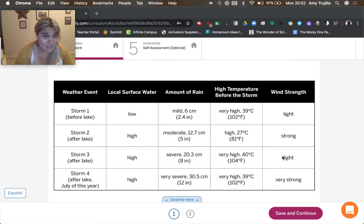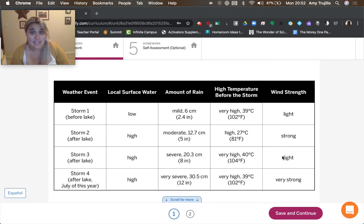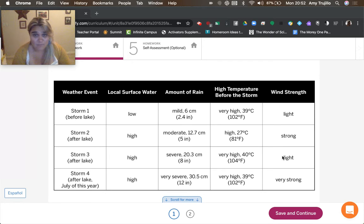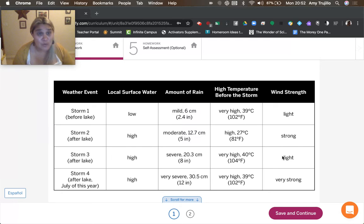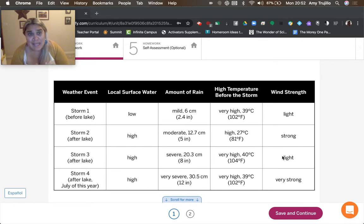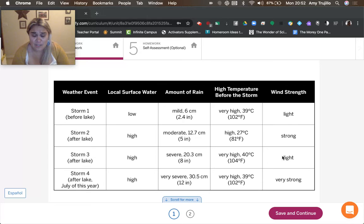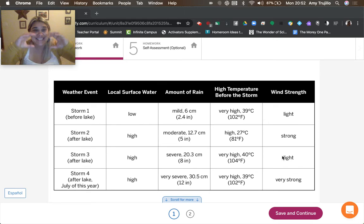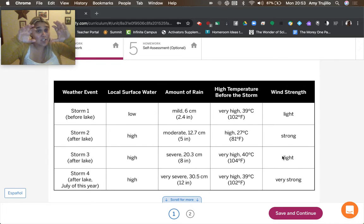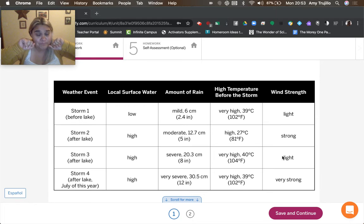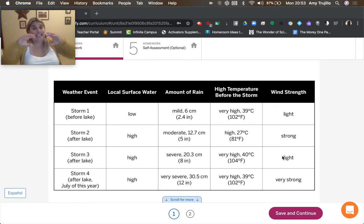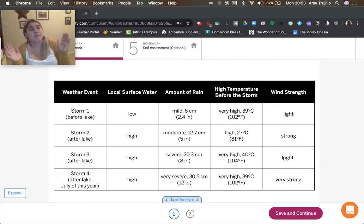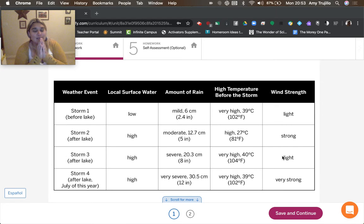So in storm one, we saw that it had light wind, very high temperature, low surface water. And so we did have a storm because there was an air parcel that had a different temperature than the surrounding air, which caused it to rise. And as it rose, it lost energy because it was transferring it out to the surrounding air. The water vapor that was there condensed. It went from water vapor to liquid water. And then they all came together and they came down.